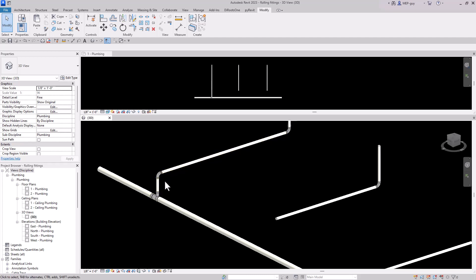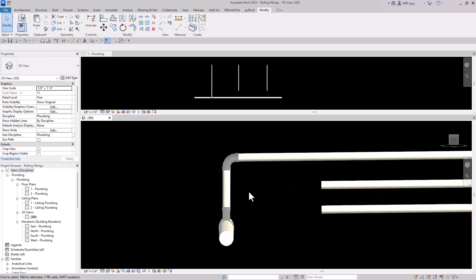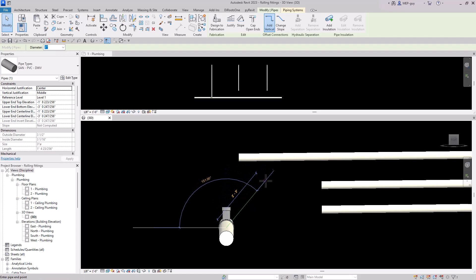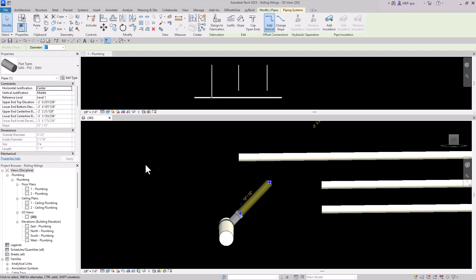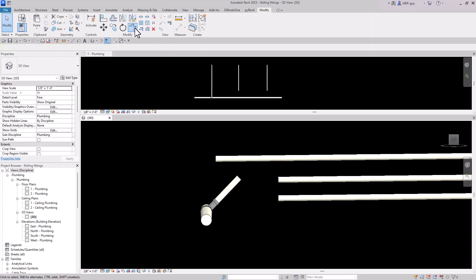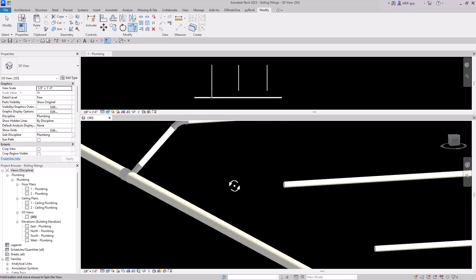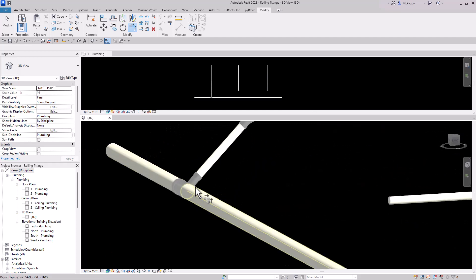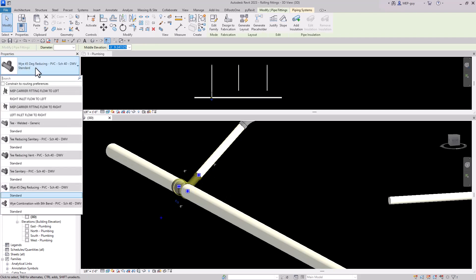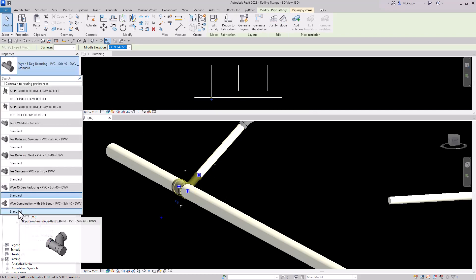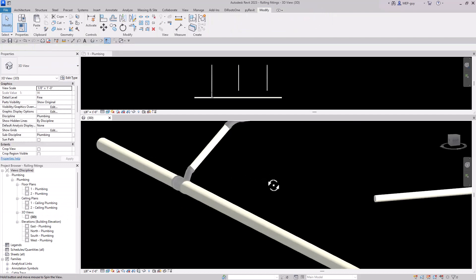We actually want to go to 45 degrees, so we'll use a similar technique. Click on the view cube again, zoom in, delete the fitting, and drag this piece to 45 degrees. From this view we can also use the Trim command — trim this piece into this piece — and now we have a nice rolling 45 degree angle into the main. Revit may draw the incorrect fitting, so click on it and change it to a Y combination fitting, and that looks perfect.